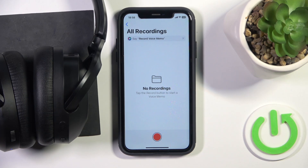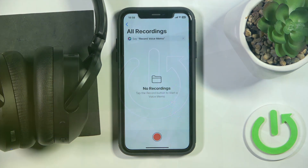Hello everybody and welcome. In this video I will show you how to mute and unmute microphone on the headphones Creative Zen Pro.